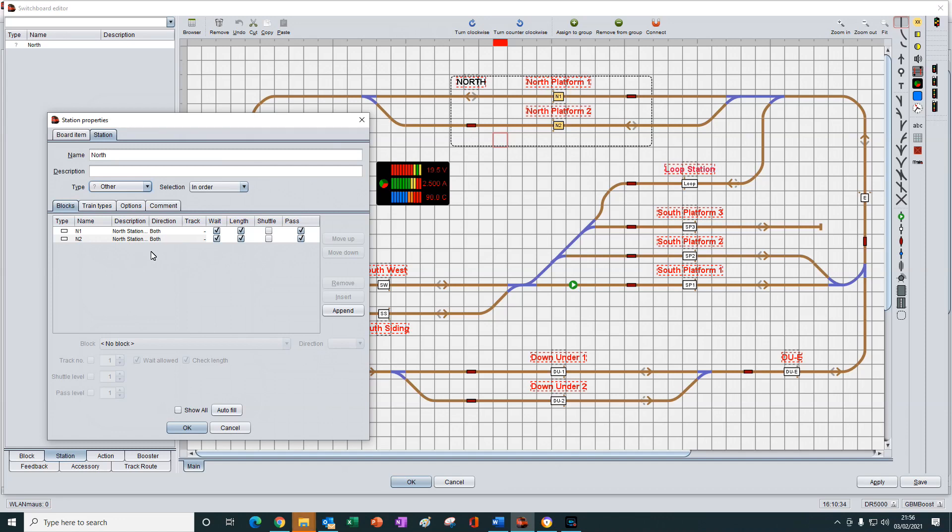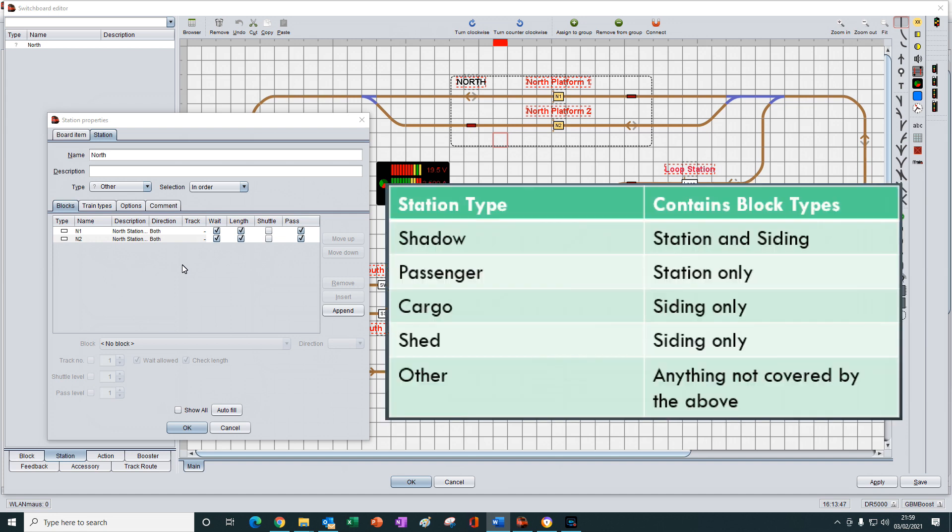Let me show you what I mean. If you remember from tutorial 27, we saw that there are five types of station. The shadow station, which will only select and list blocks of the type station and or siding.